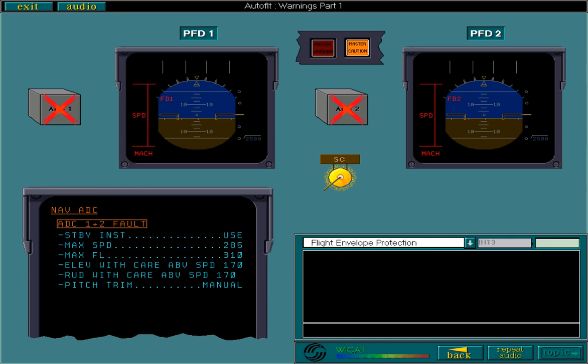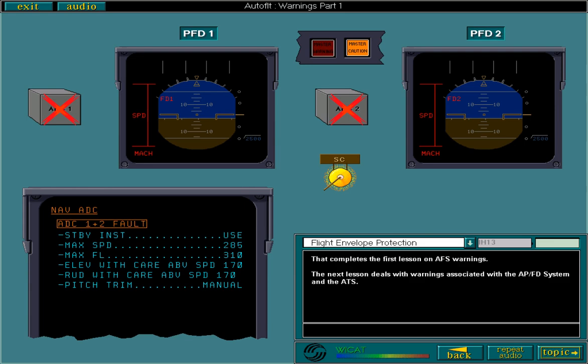That completes the first lesson on the auto flight system warnings. The next lesson deals with warnings associated with the APFD system and the ATS.